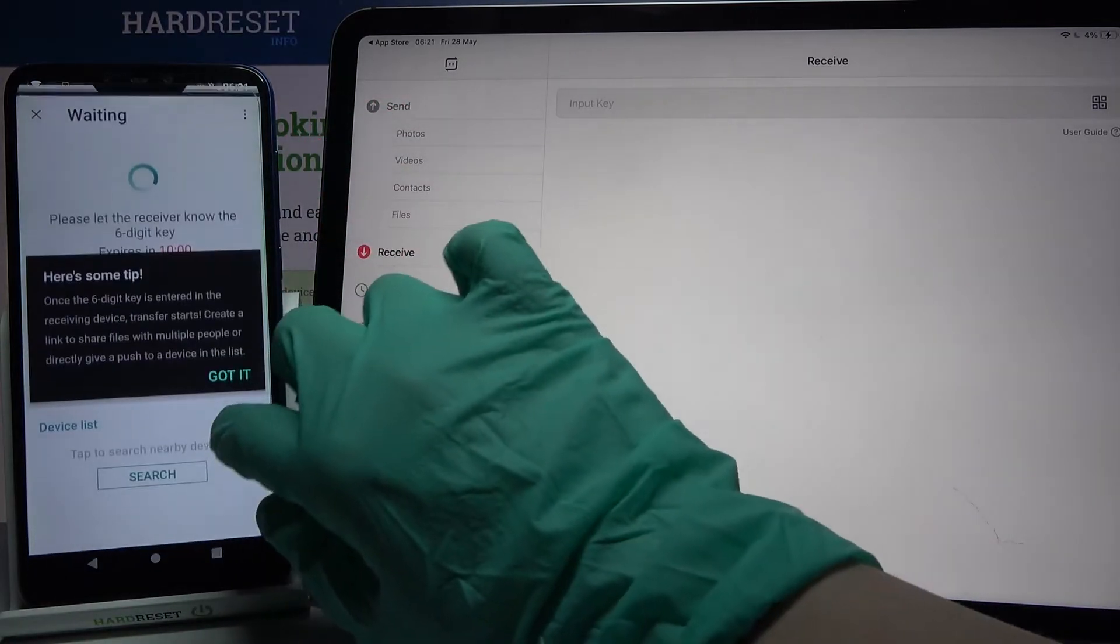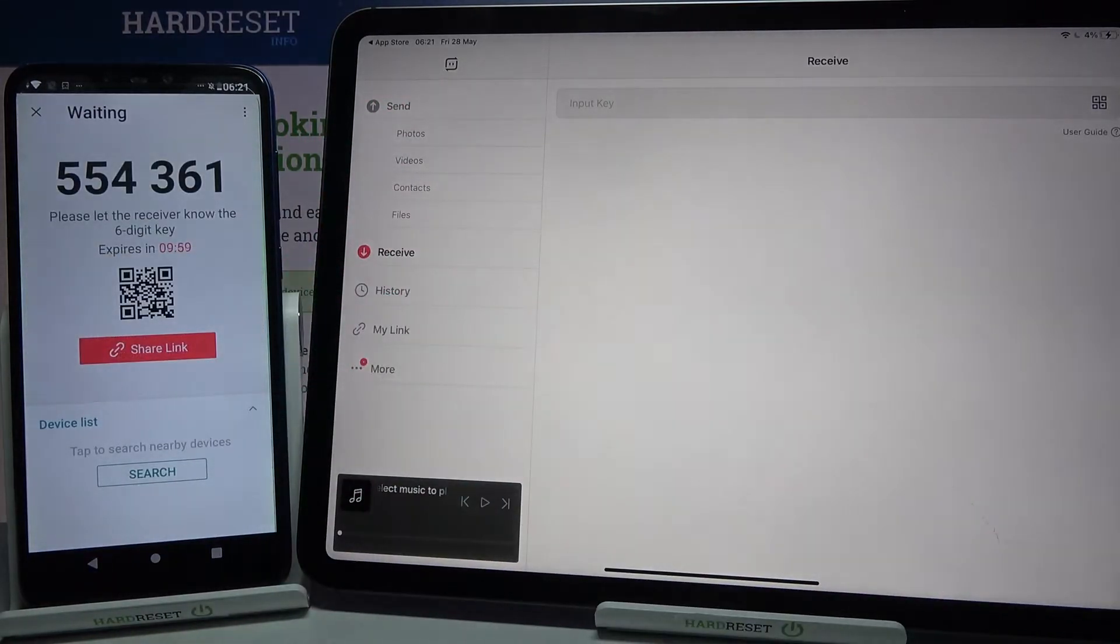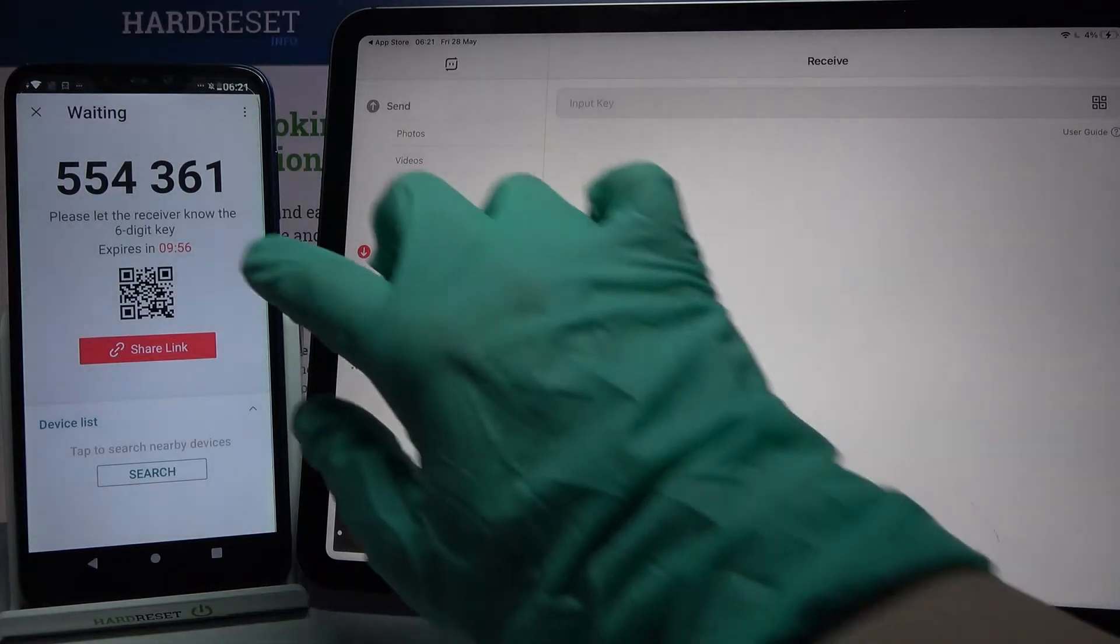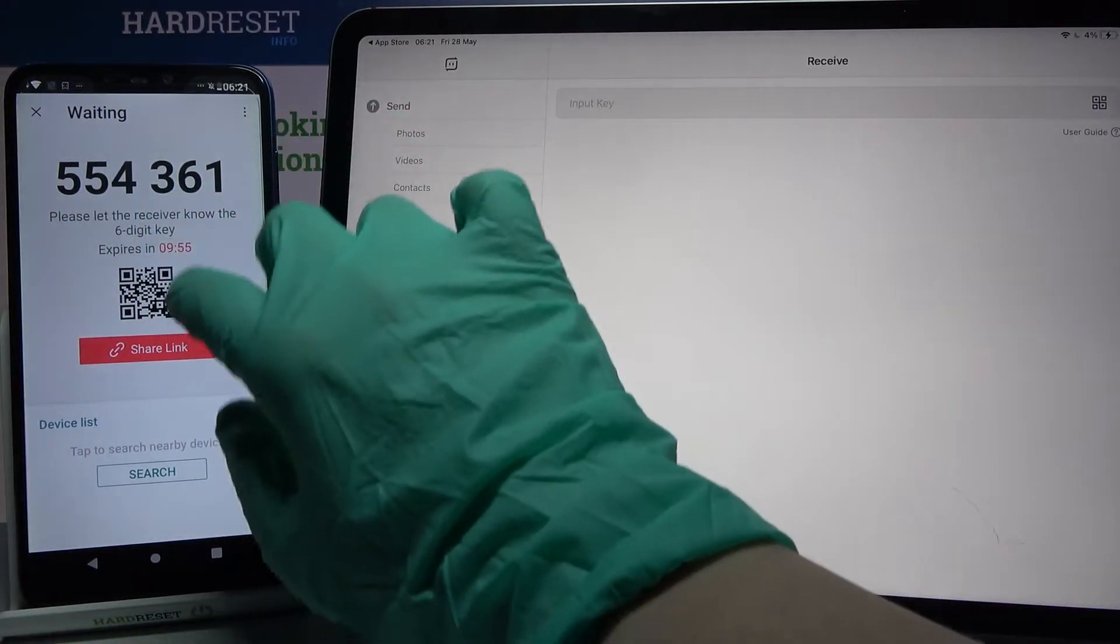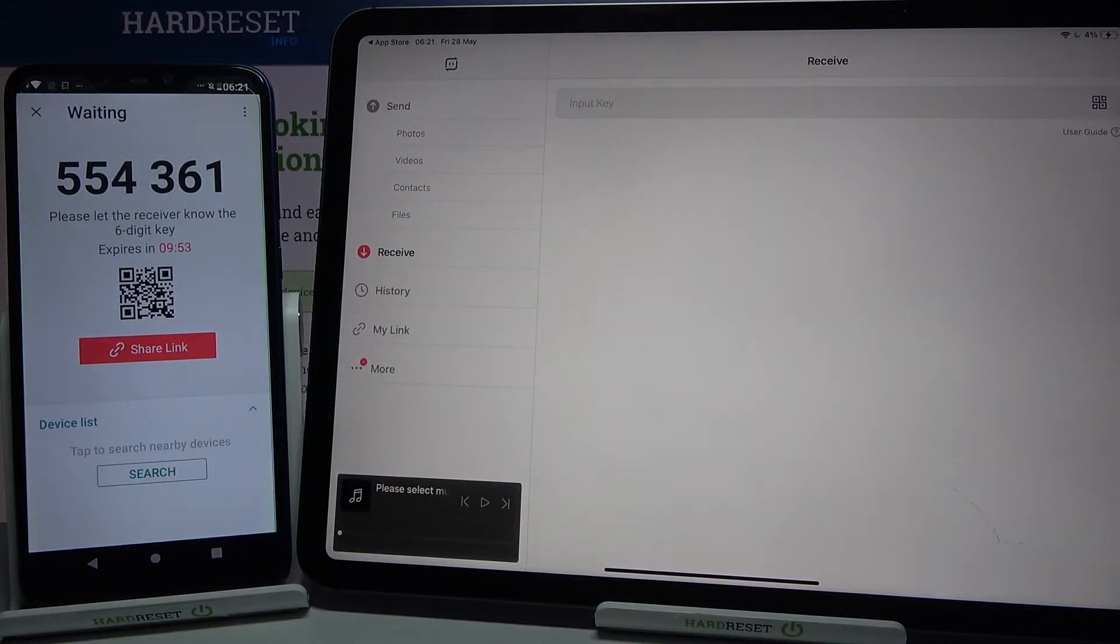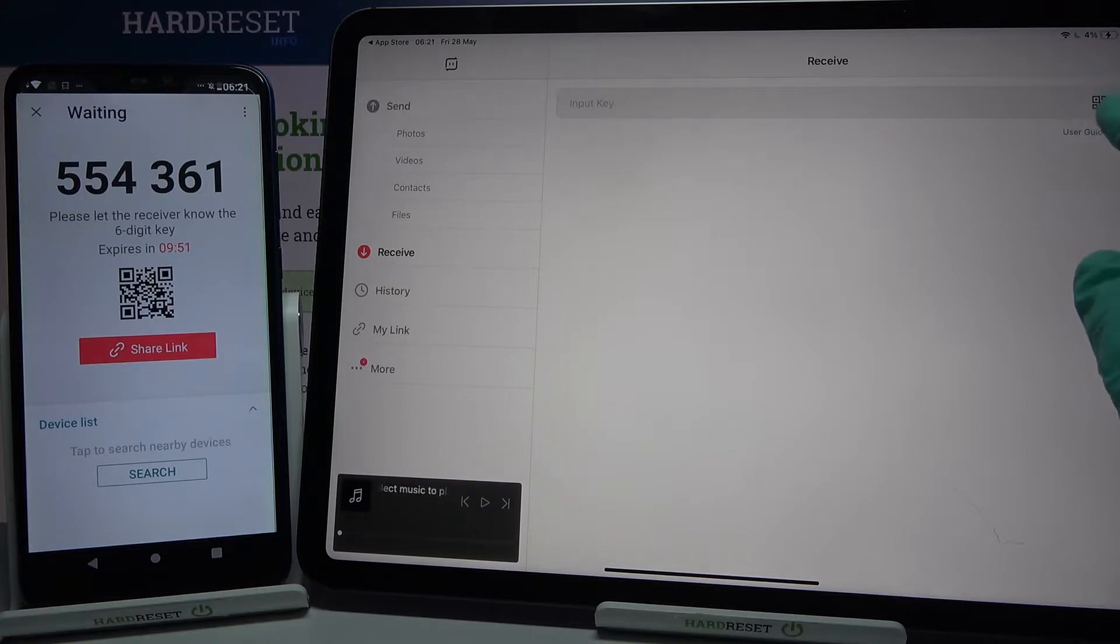From here there are two ways to connect: you can input this password or scan QR code. If you want to scan the code, you need to tap on the scanning icon over here, tap allow and point your camera at the code.